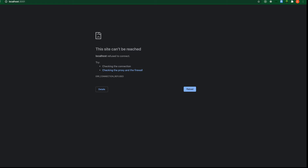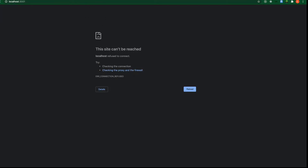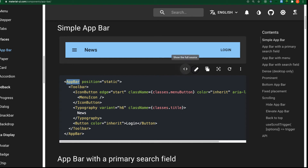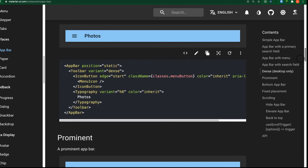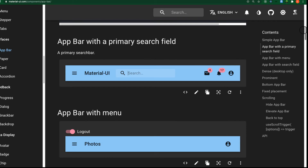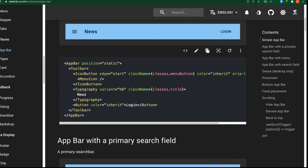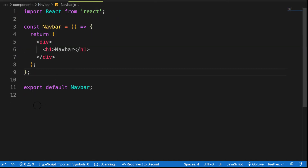Next, let's look at the AppBar component structure we're going to use. Head over to the Material UI website — there are types of navbars: the simple AppBar, the AppBar with a search field, and the AppBar with a menu. We'll make use of these AppBars, starting with the simple one. Inside our Navbar component, we need to import AppBar from Material UI — type 'AppBar' and let it auto-import.